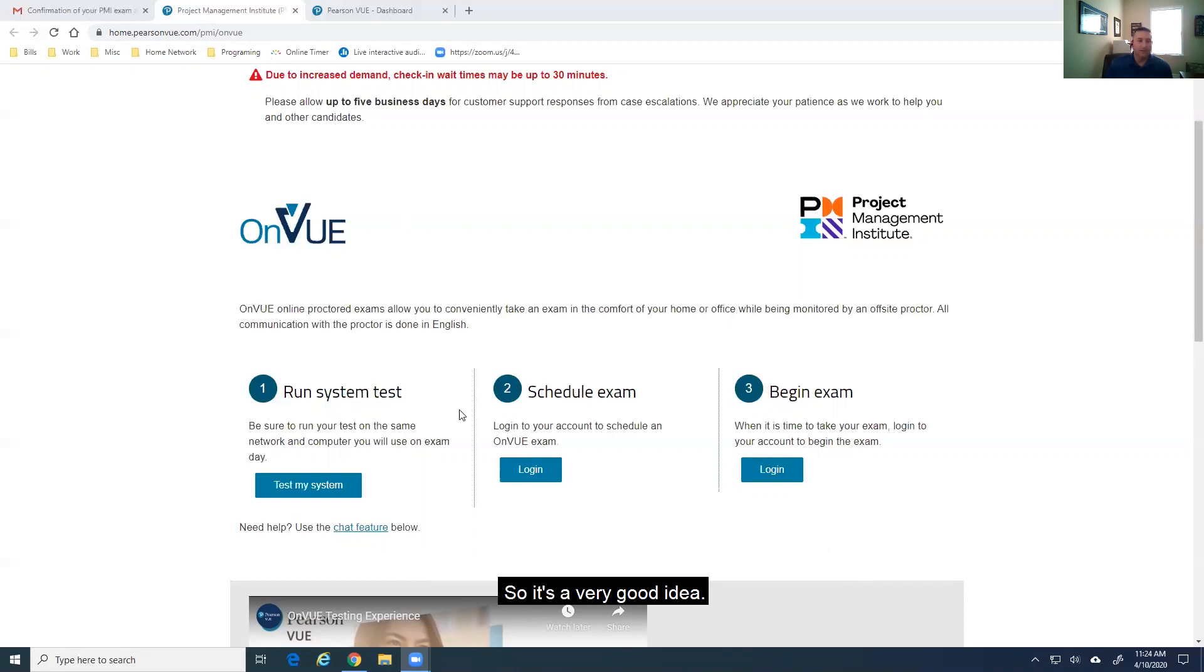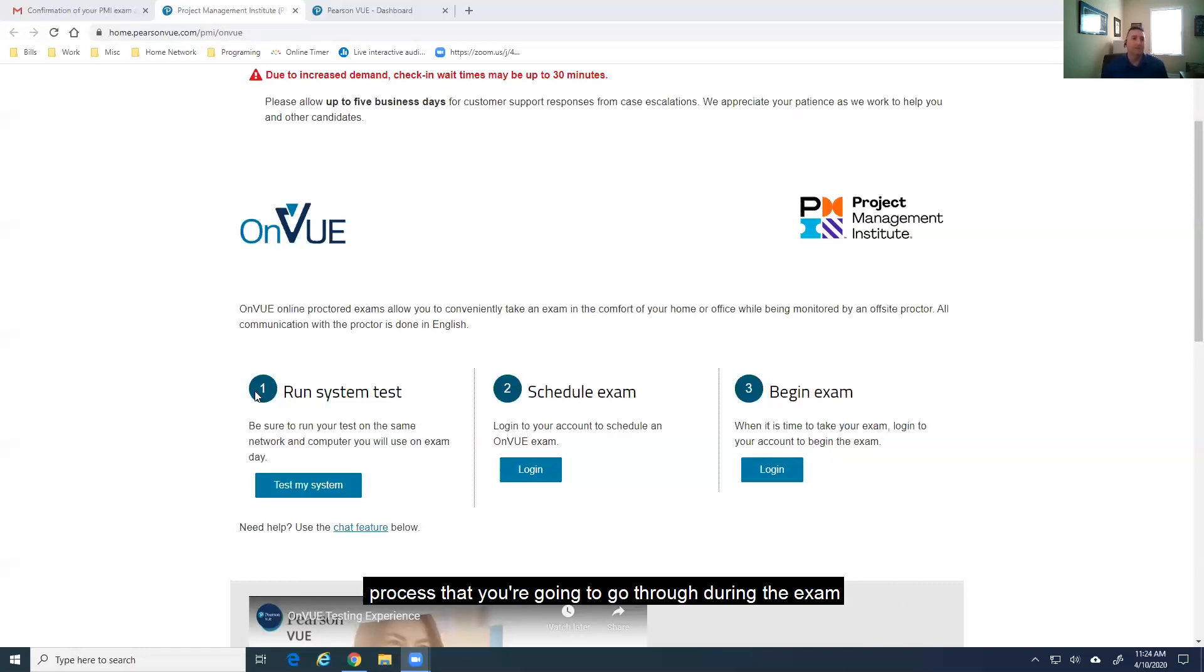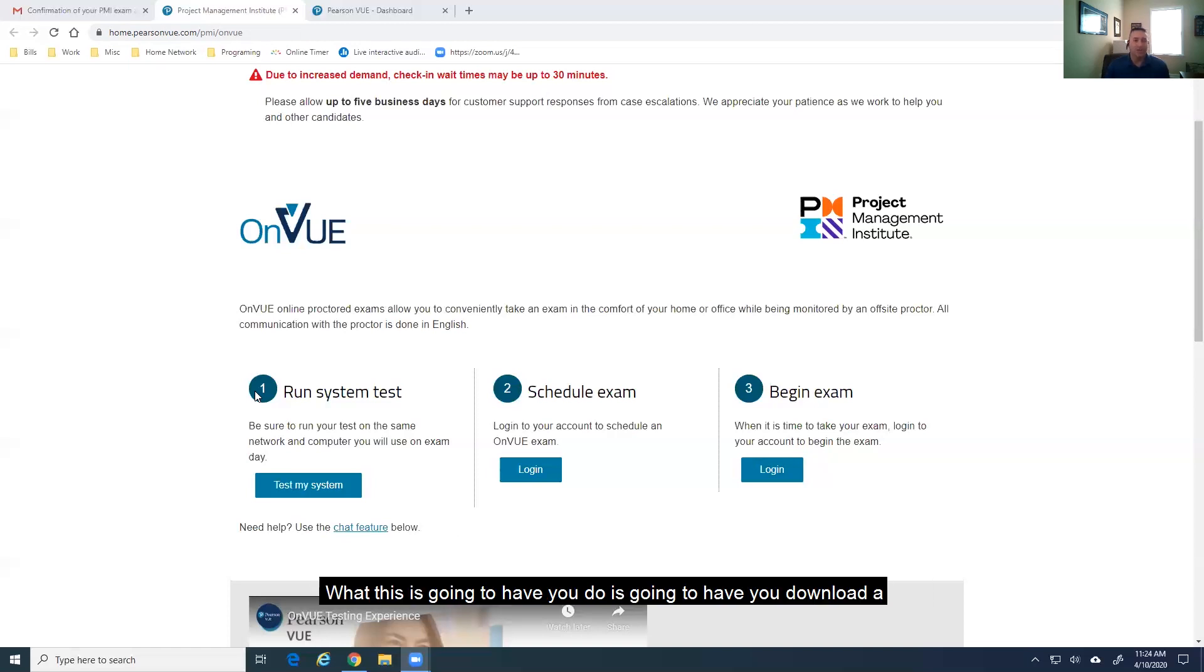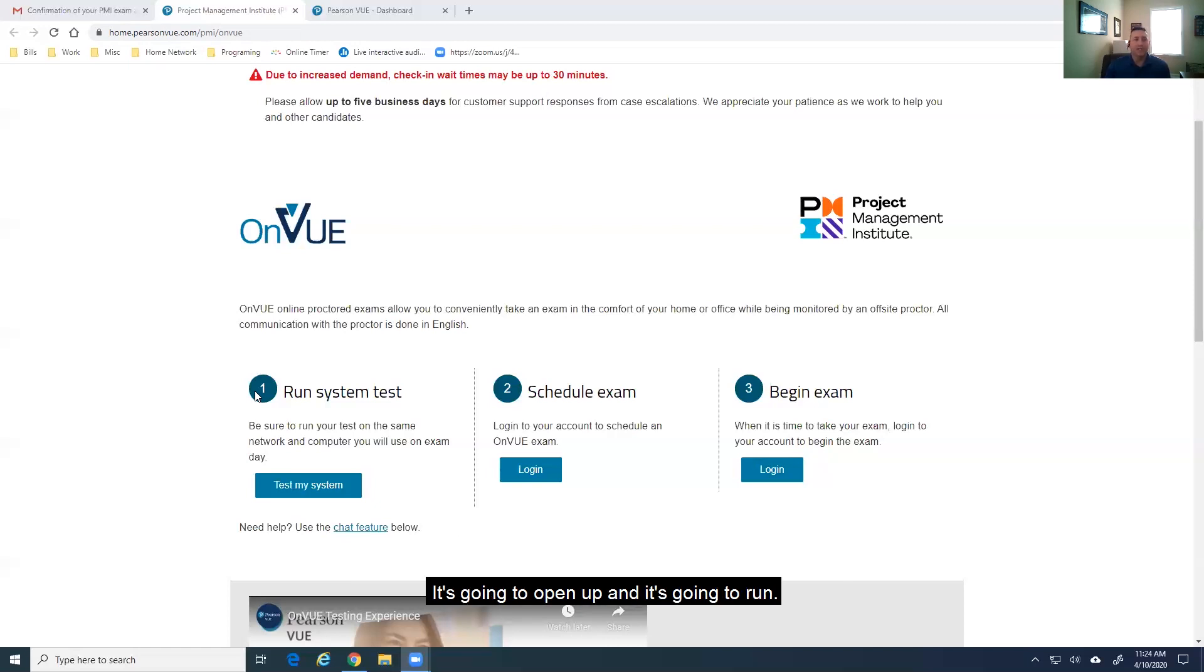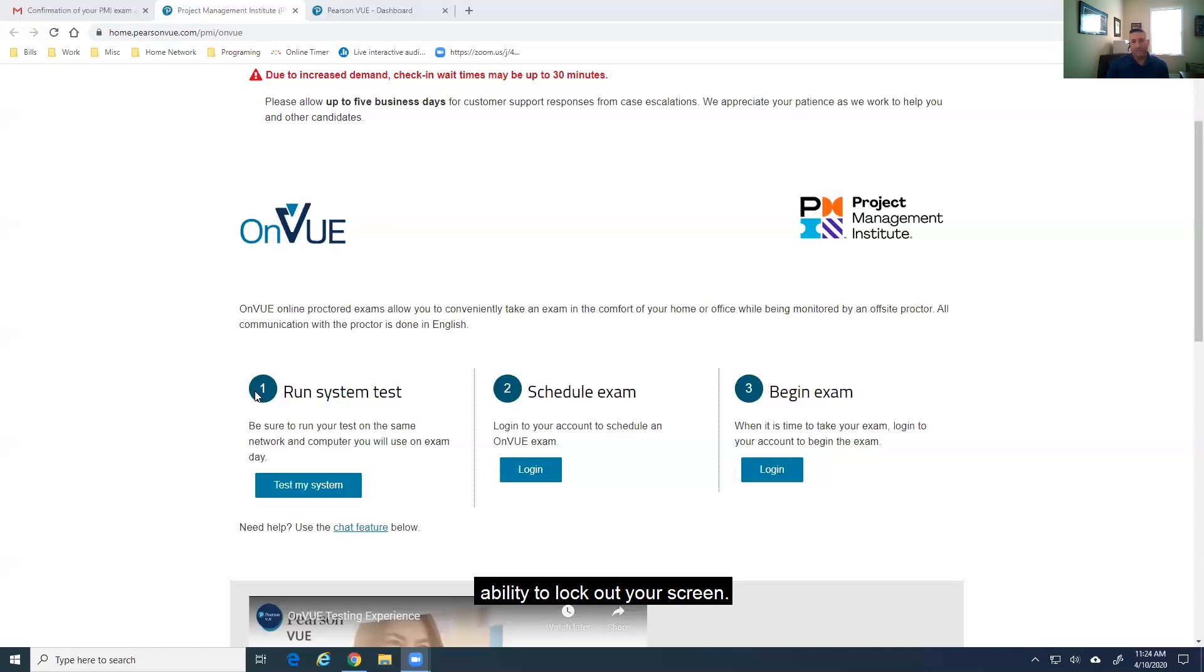So, it's a very good idea to go ahead and run the systems test one time so you can understand the process that you're going to go through during the exam day. What this is going to have you do is it's going to have you download a little application. When you download that application, it's going to open up and it's going to run a systems test on your webcam, on your microphone, and on the ability to lock out your screen.